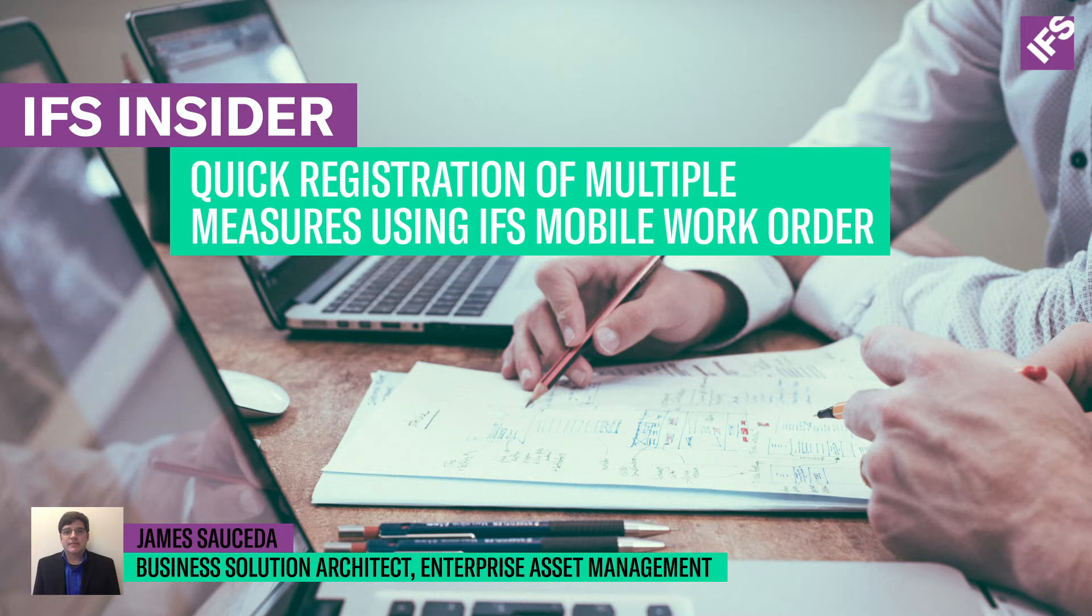Today, I'm going to be walking you through a scenario where we're able to enter multiple measures on a single form within the IFS mobile work order application.